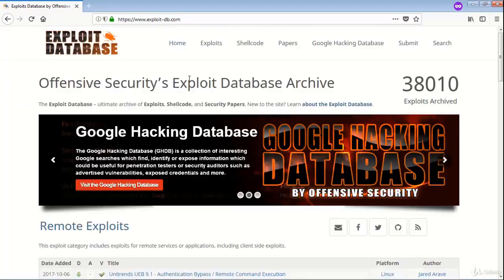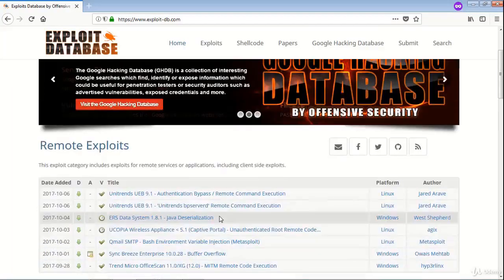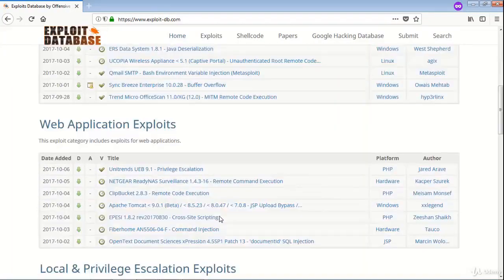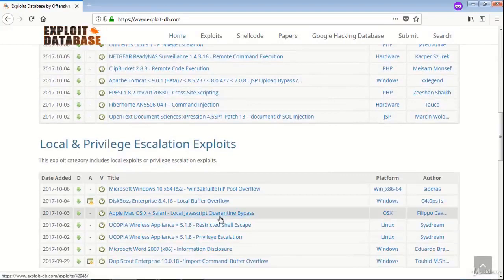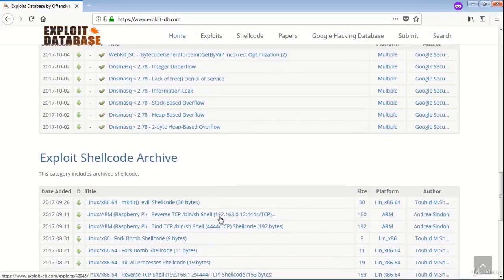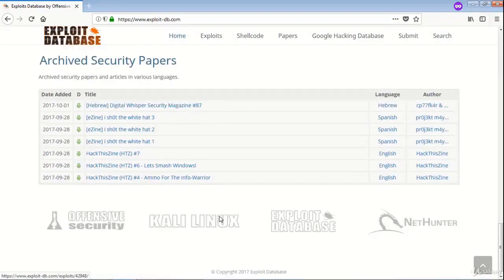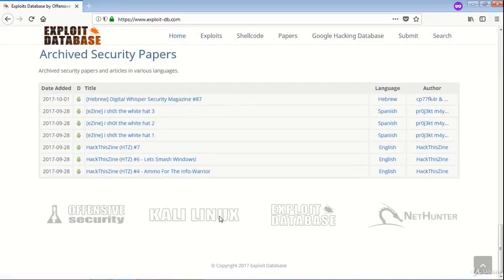Let us explore GHDB. This is ExploitDB's database which maintains the Google Hacking Database. You can explore this site for more information.